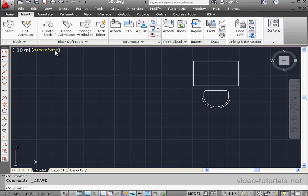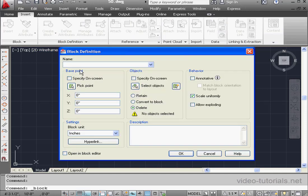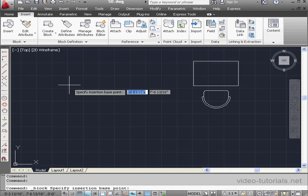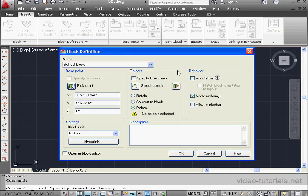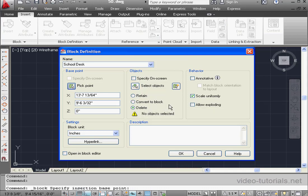Let's go to the Insert tab, select Create Block. Let's give our block a descriptive name, I'll call it School Desk. Now let's pick a base point. Click on Pick Point. I'll take the top left corner of the desk.